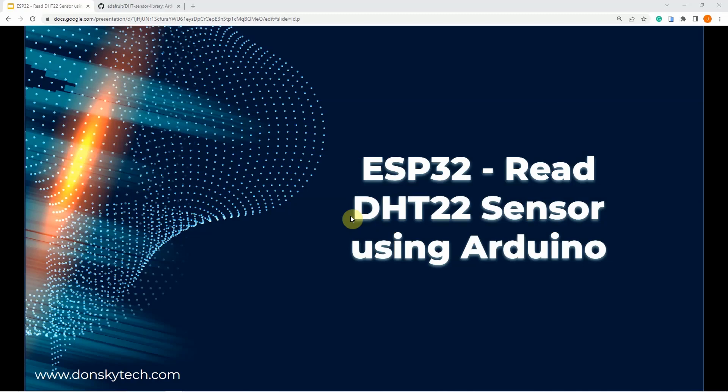Hi, welcome to Don's Key Tech. In this video, I'm going to show you how you can read your DHT22 sensor using Arduino.